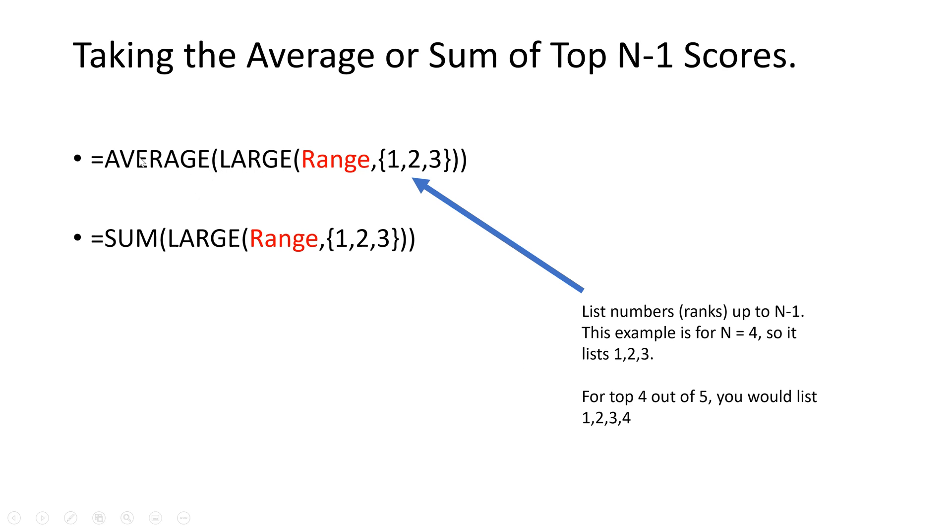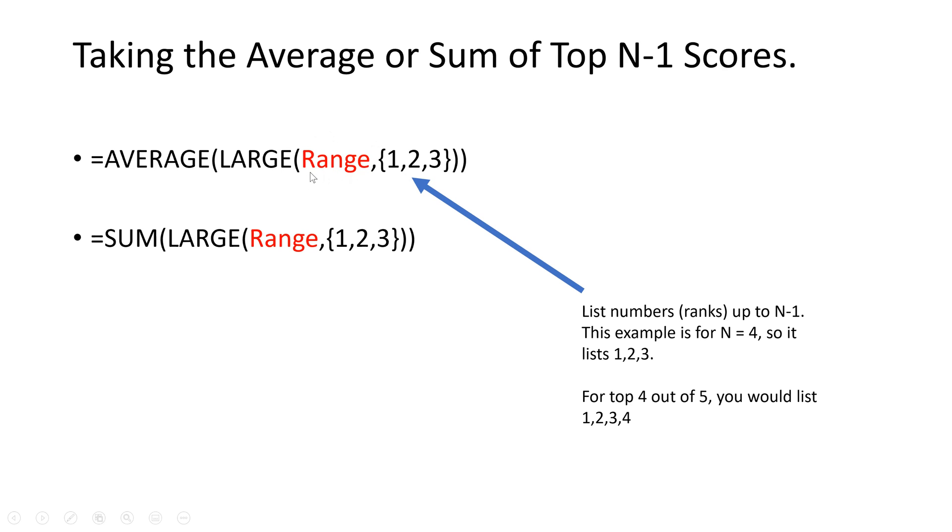Basically you just tell it to take the average of the largest ranked scores in a given range. So here we're going to take the average of the top three scores out of a range of four scores.